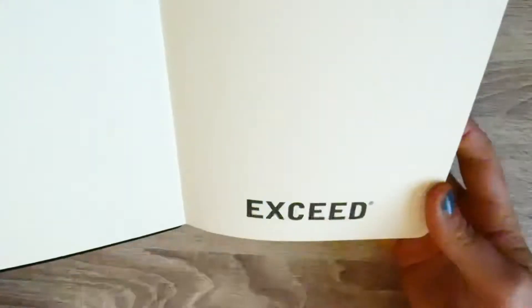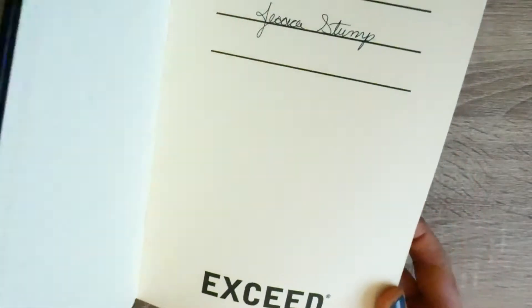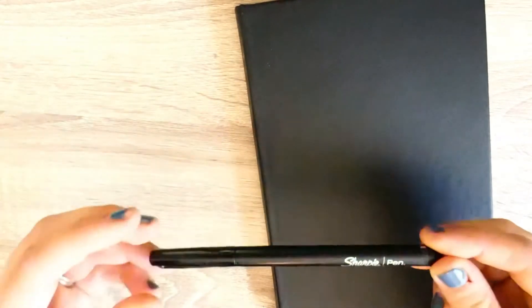This is the bullet journal I use. It's from Walmart but it was only five dollars, which is great for beginners. But I love how basic and also how thick the paper is.